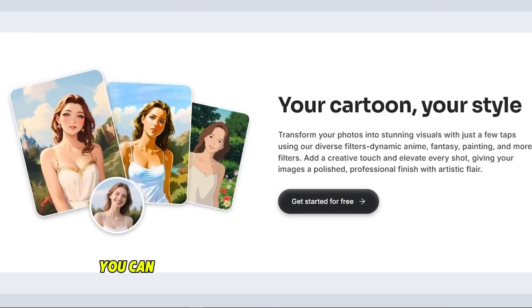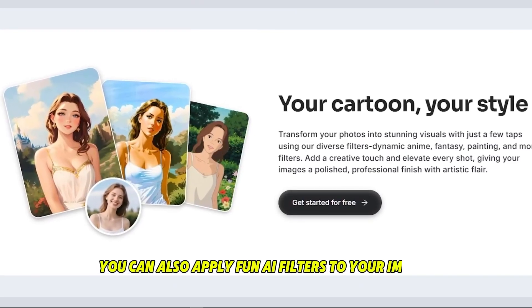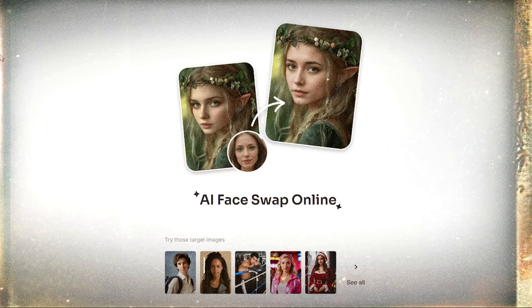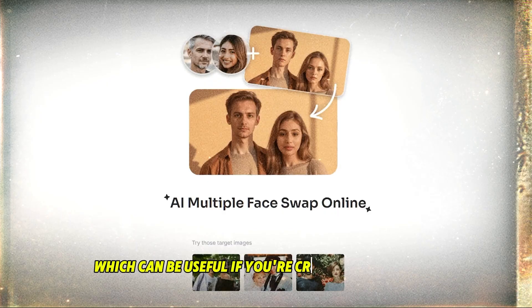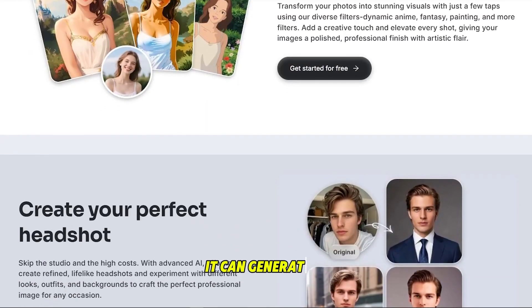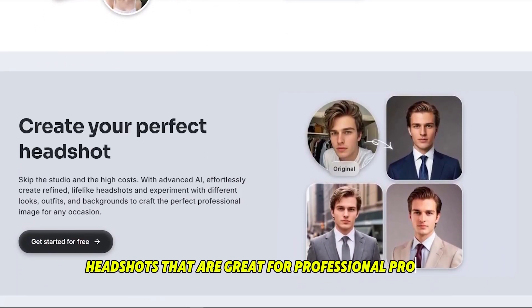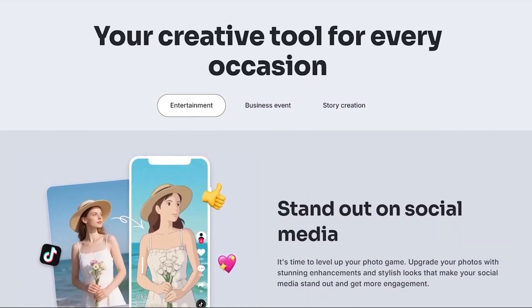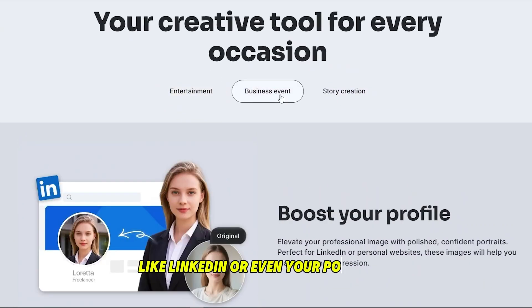It can also apply fun AI filters to your images. It offers face swap, which can be useful if you're creating characters. It can generate AI headshots that are great for professional profiles like LinkedIn or even your portfolio.